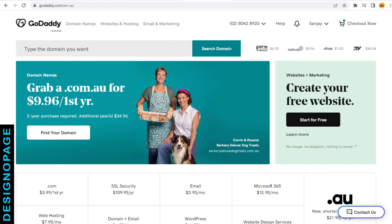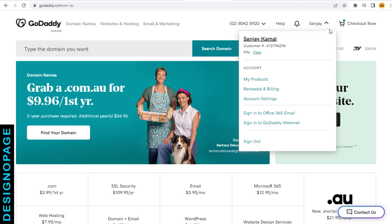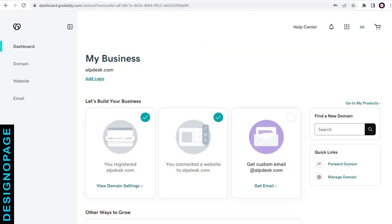We need to log into our registered domain account. Mine is GoDaddy. You may have other domain registrars like Bluehost or HostGator or any other site. The process is the same.